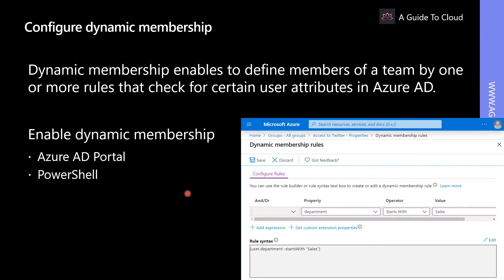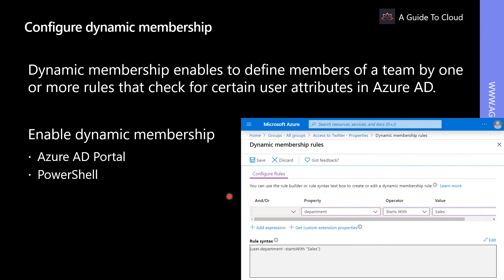With dynamic membership, you can set up teams for certain cohorts of users in your organization. Let's go and find out how to turn on dynamic membership in the Azure portal.